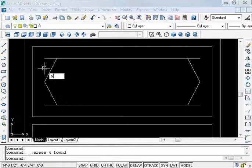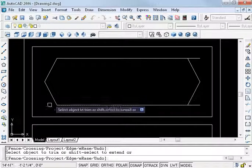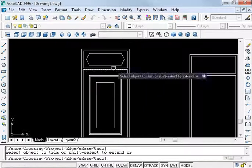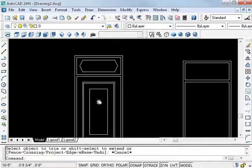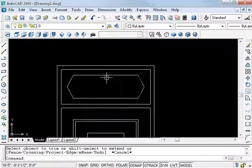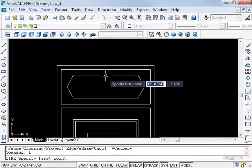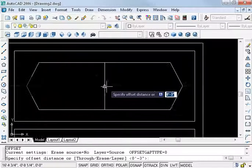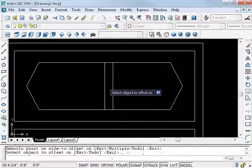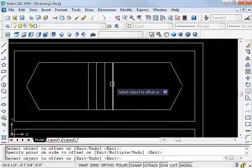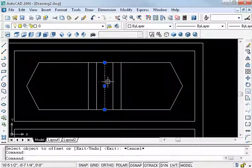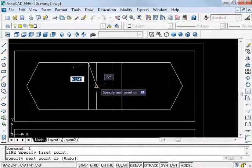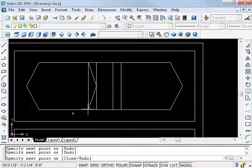Use trim to divide. Type L, enter at the middle point, and offset: enter, 2, enter, 2, 2, 2, and 2. Delete line, enter first, second, and trim.